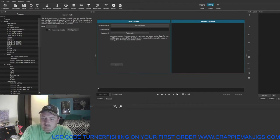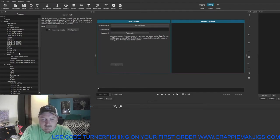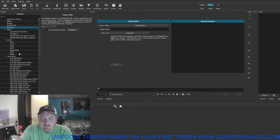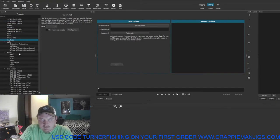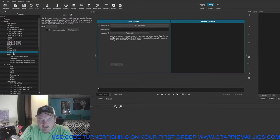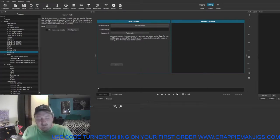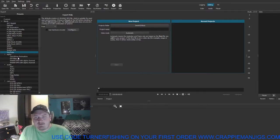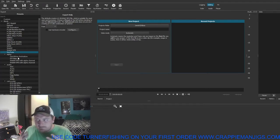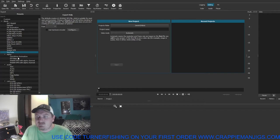Next we're going to open it up. When you first open Shotcut, this is what it's going to look like — except for this YouTube button right here, which is the one I normally use when I export, and we'll get into that. So you've got all your files on your computer, your editing program, and a computer that can edit the video.